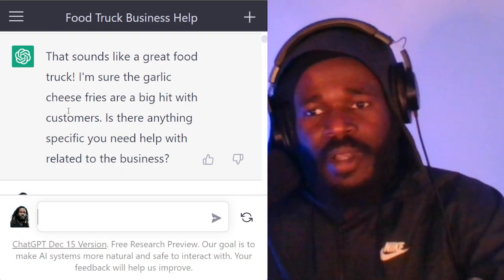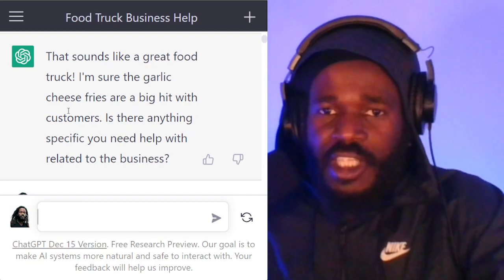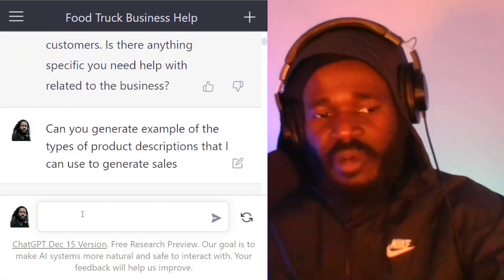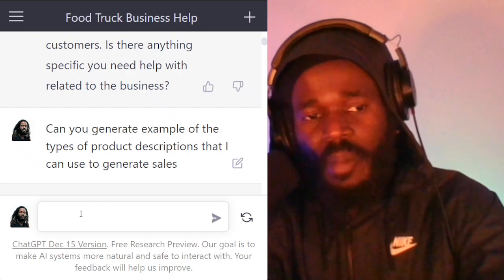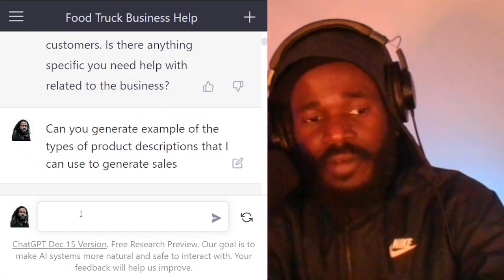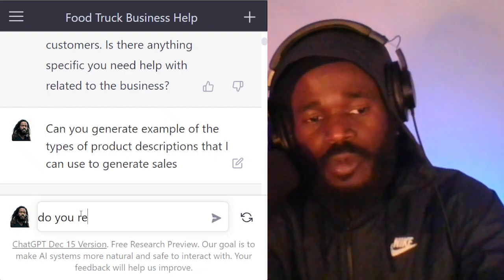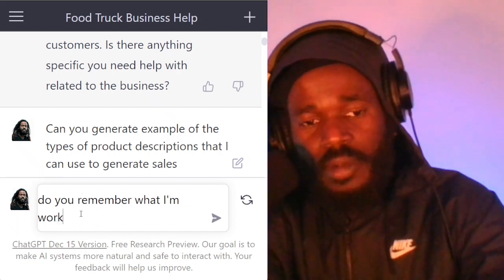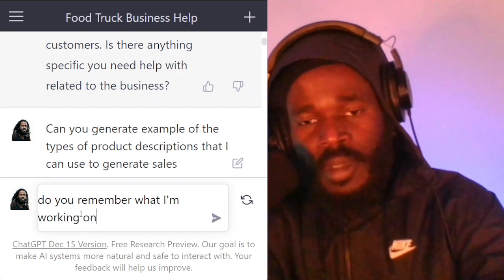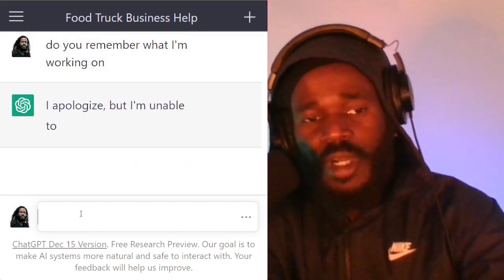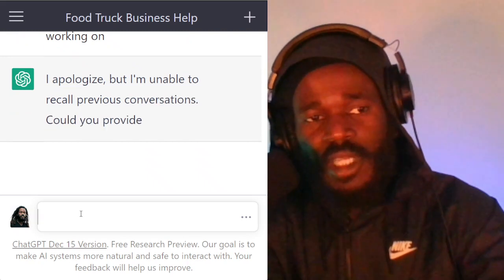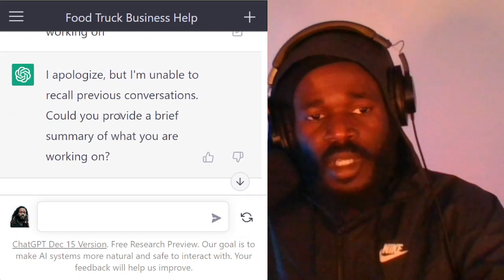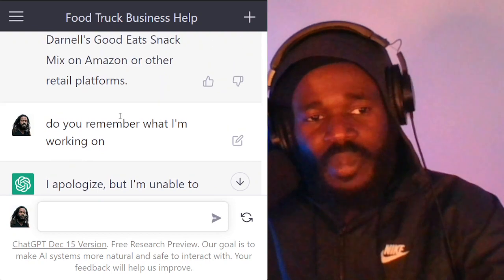So what I've been doing is leveraging ChatGPT to create the prompts. But first, let me make sure ChatGPT remembers what I have. Do you remember what I'm working on? See if it remembers that we got the food truck. Oh, it doesn't remember.